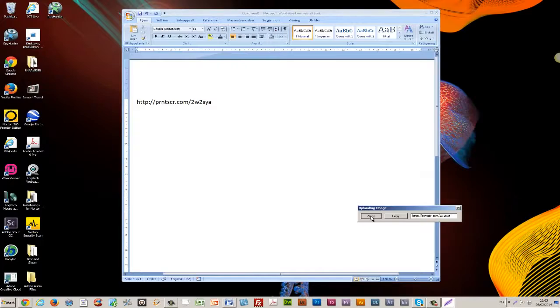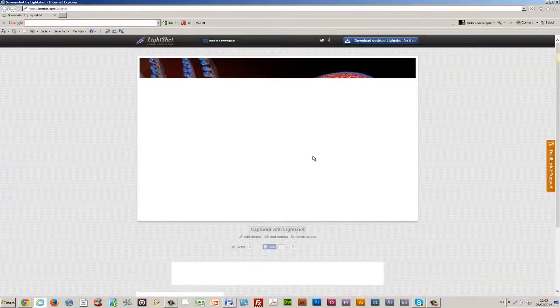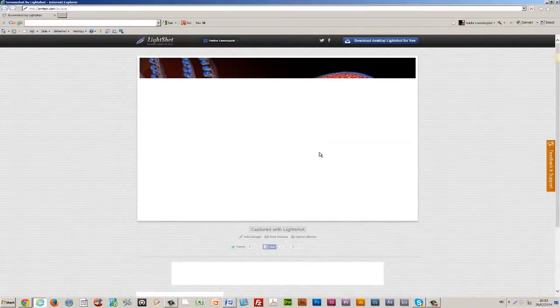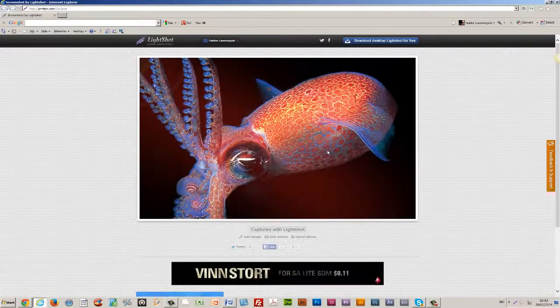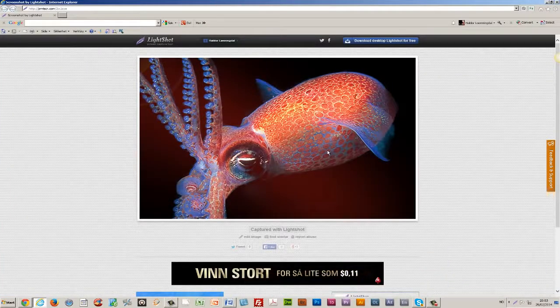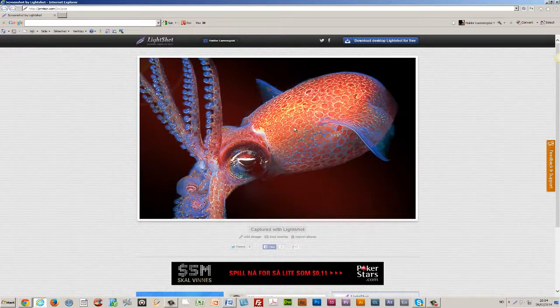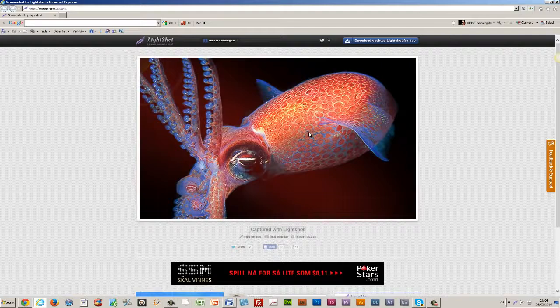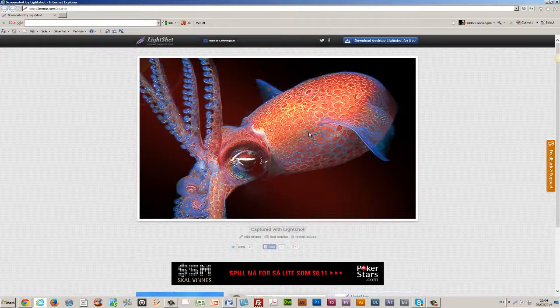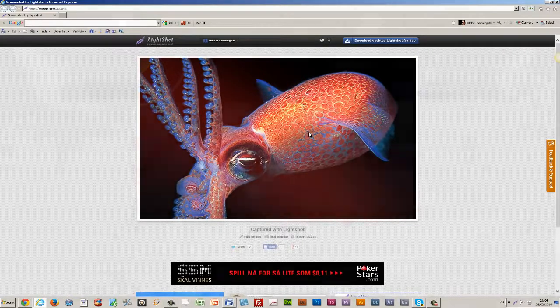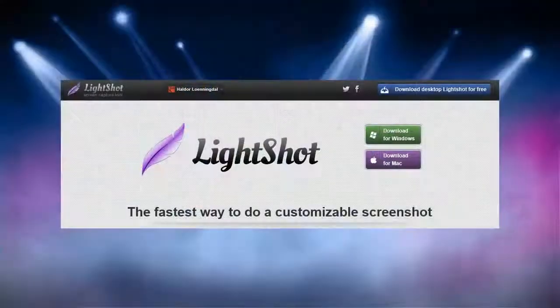I can also open the link, and here I find my screenshot up in the cloud. Now I have a perfect screenshot from my desktop. It's the same as the one I copied into the Word document, so now I'm ready to share.